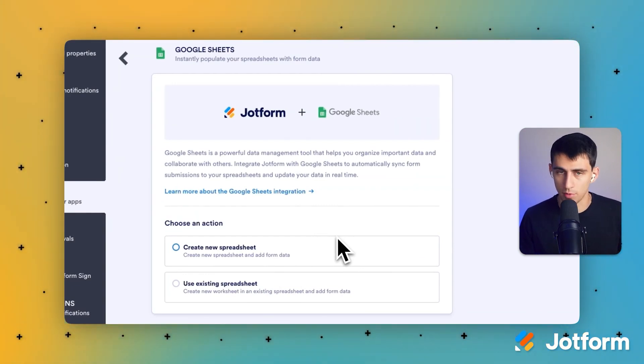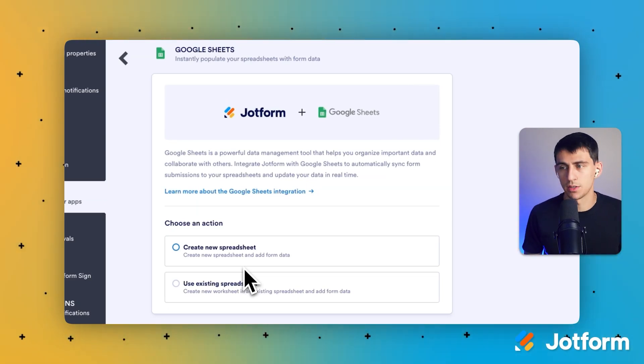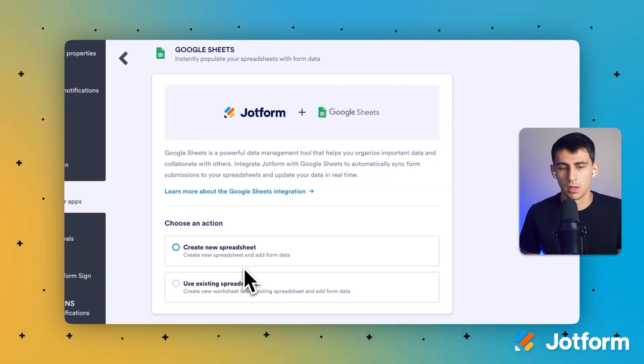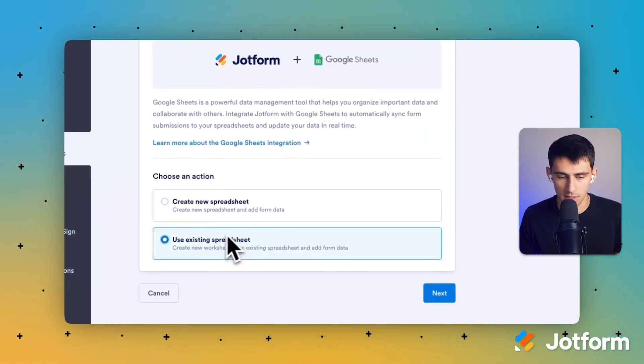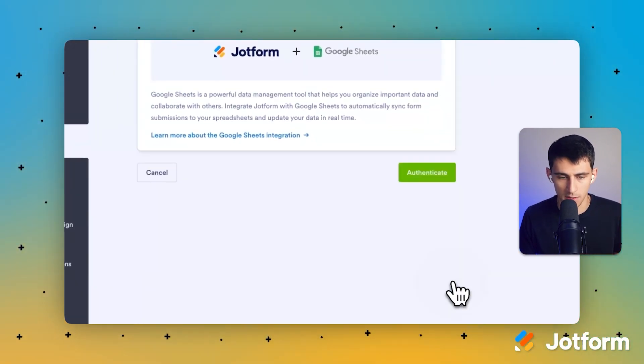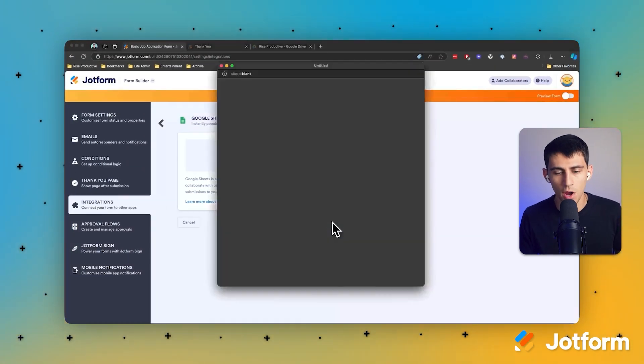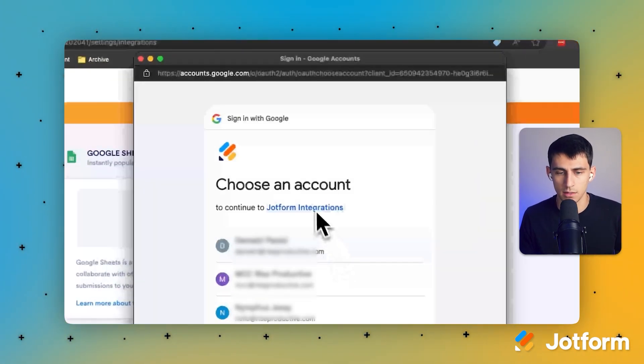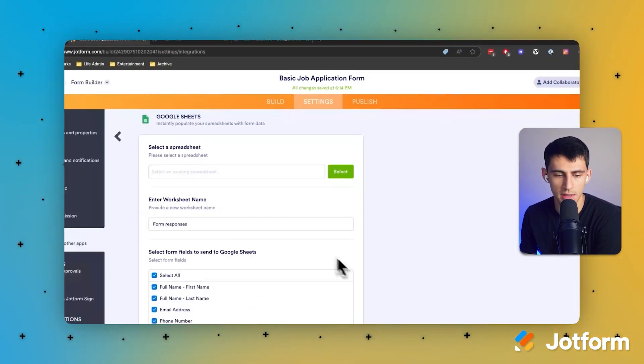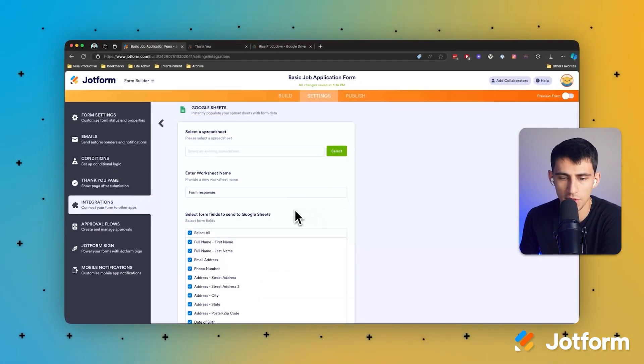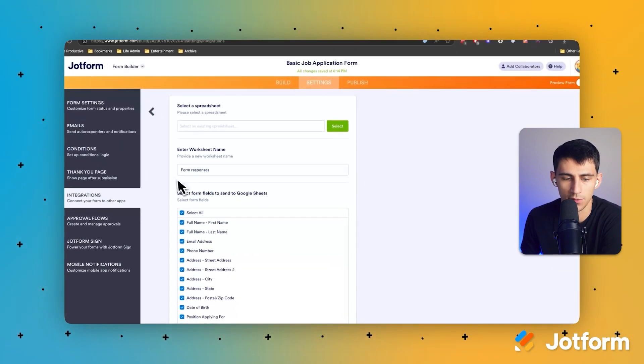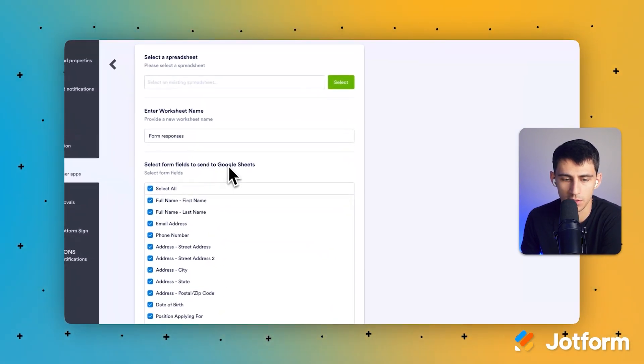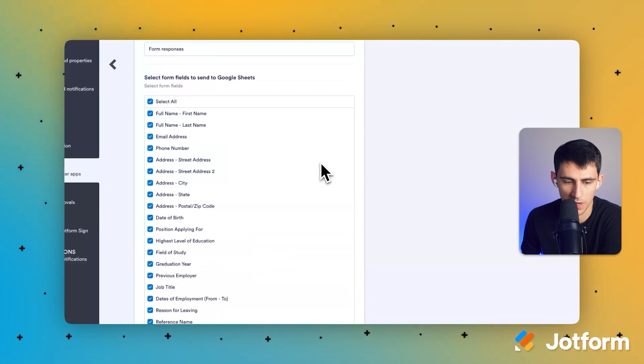Many different options here you can choose from. You could basically grab somebody's information and make a new one. I'm going to use existing spreadsheet for this case. Okay, so let's authenticate this with my account and you'll see that it gives you the option to select form fields to send to Google Sheets.